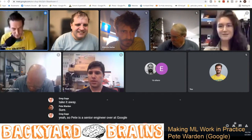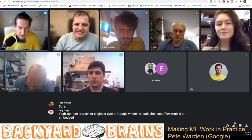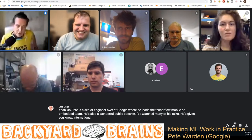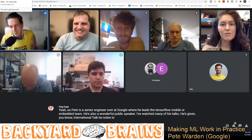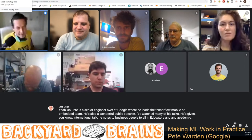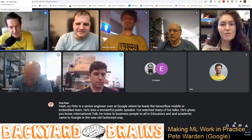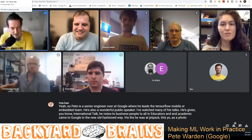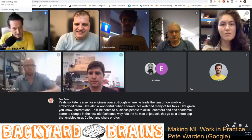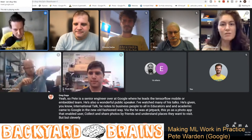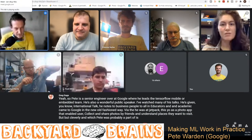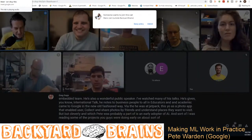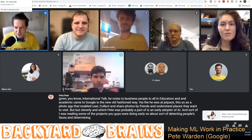Pete is a senior engineer at Google, where he leads the TensorFlow mobile and embedded team. He's a wonderful public speaker who has given international talks and keynotes to business people, educators, and academia. He came to Google in the new old-fashioned way — via the app. He was at Jetpack, as CEO, a photo app that enabled users to collect and share photos by friends and understand places they wanted to visit. They were an early adopter of AI.